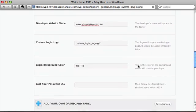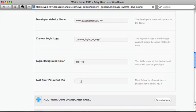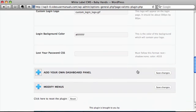There's a new thing that we've added where you can actually change the login background color and the CSS for the lost password code. It was requested by a few people.